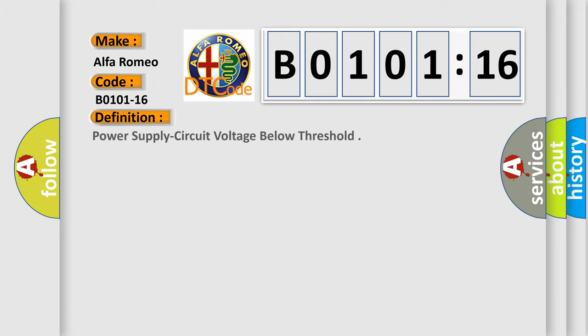Alfa Romeo. Car manufacturers. The basic definition is: Power supply circuit voltage below threshold.